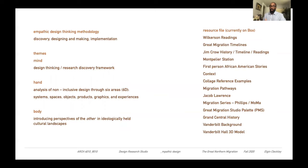Here, the Jim Crow segregated car from Southern Railway will be analyzed. We'll think about the body, introducing perspectives of the other in these landscapes — what was it like to be an African American within this space? The resource files listed on the right are all on Box, and we'll head through each piece to find real, true, deep research to inform your design work.